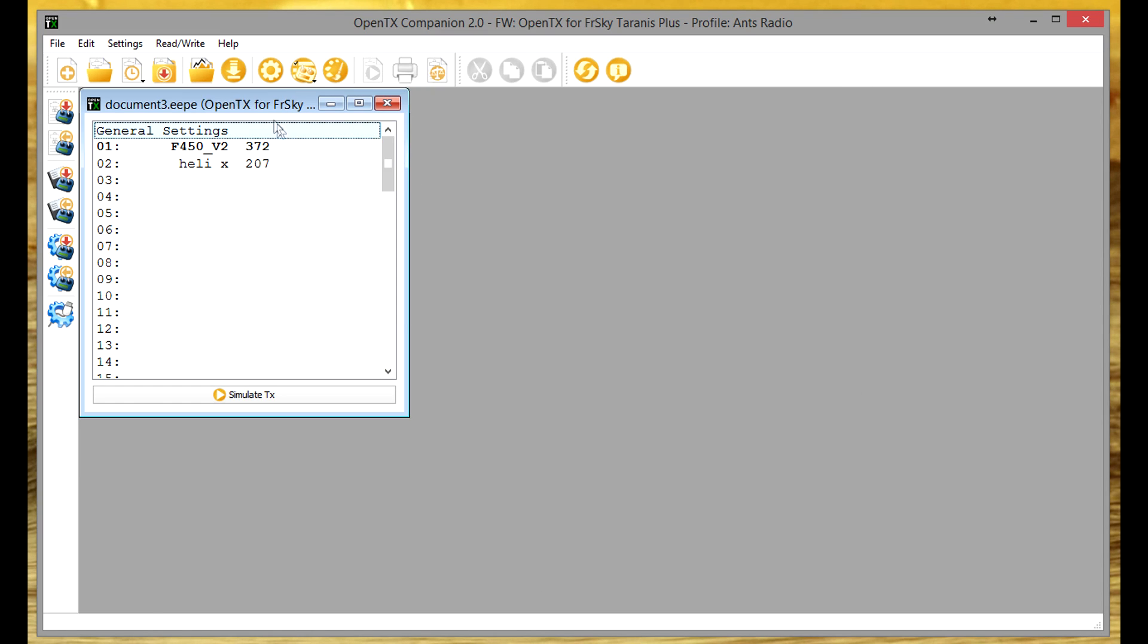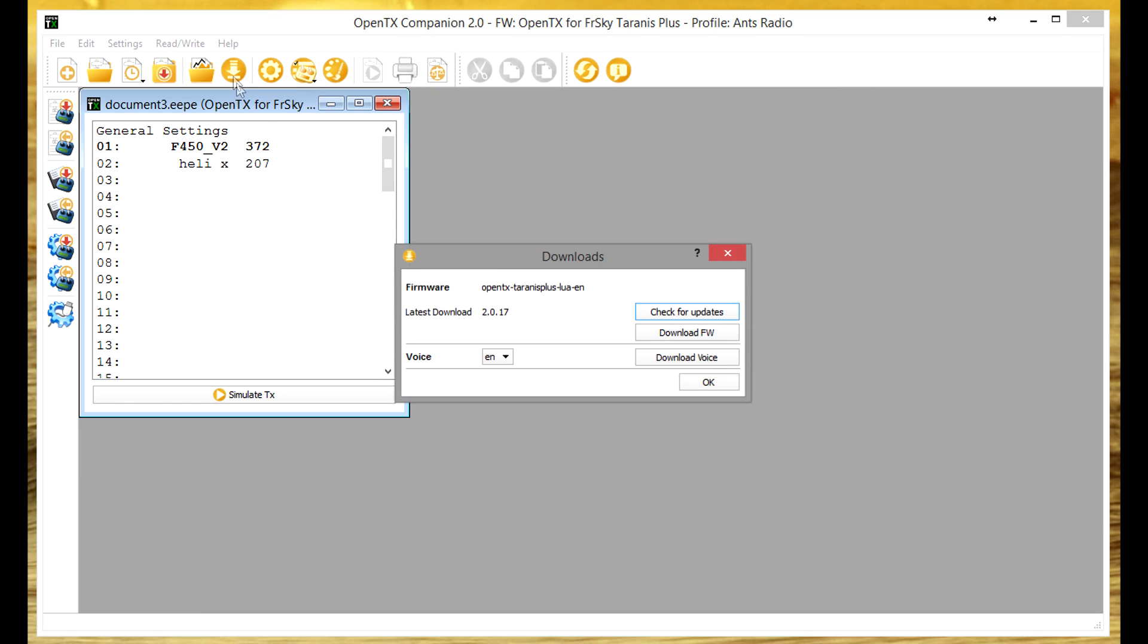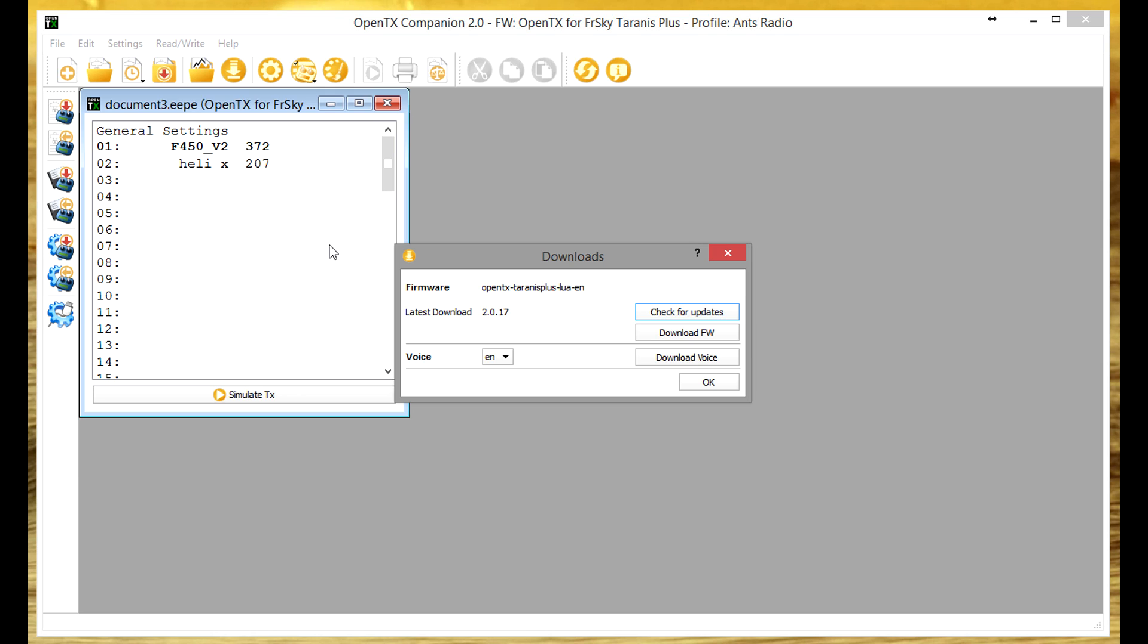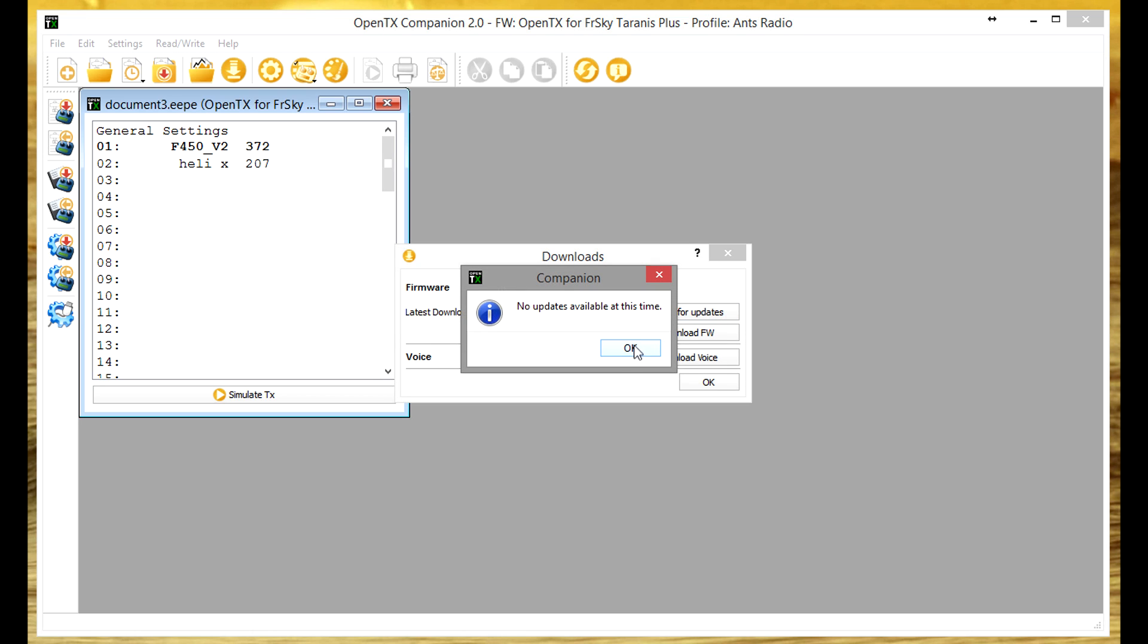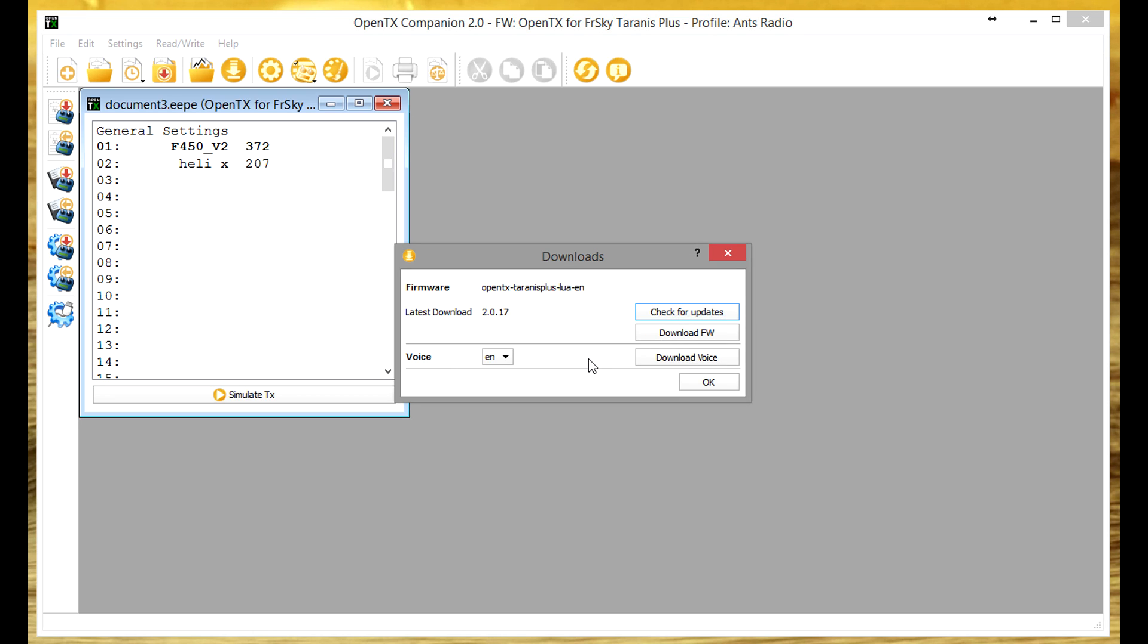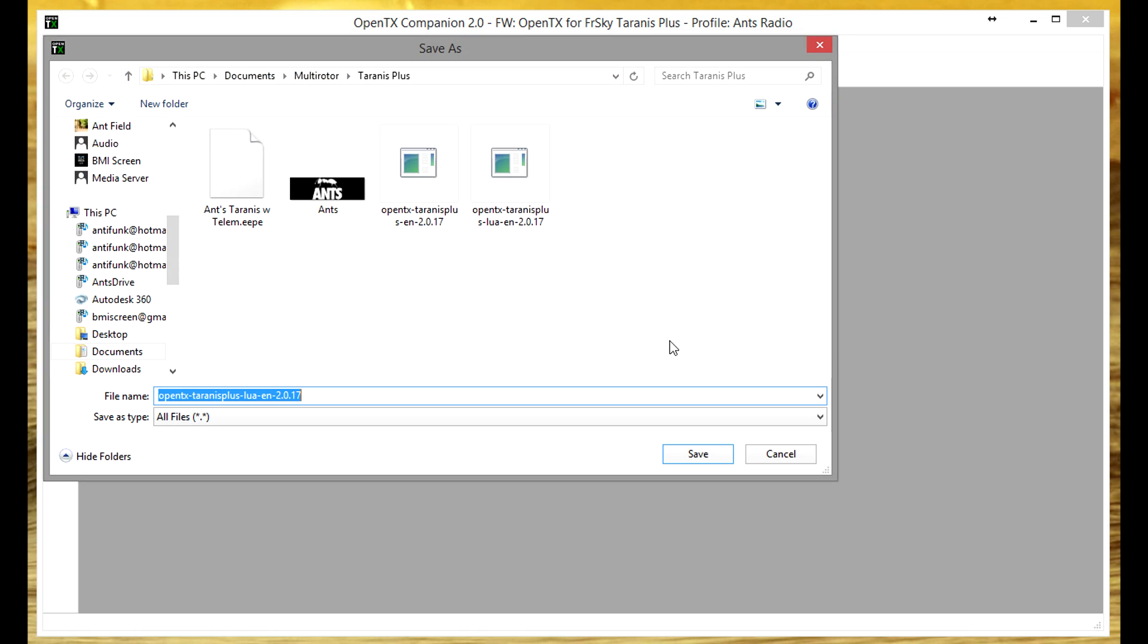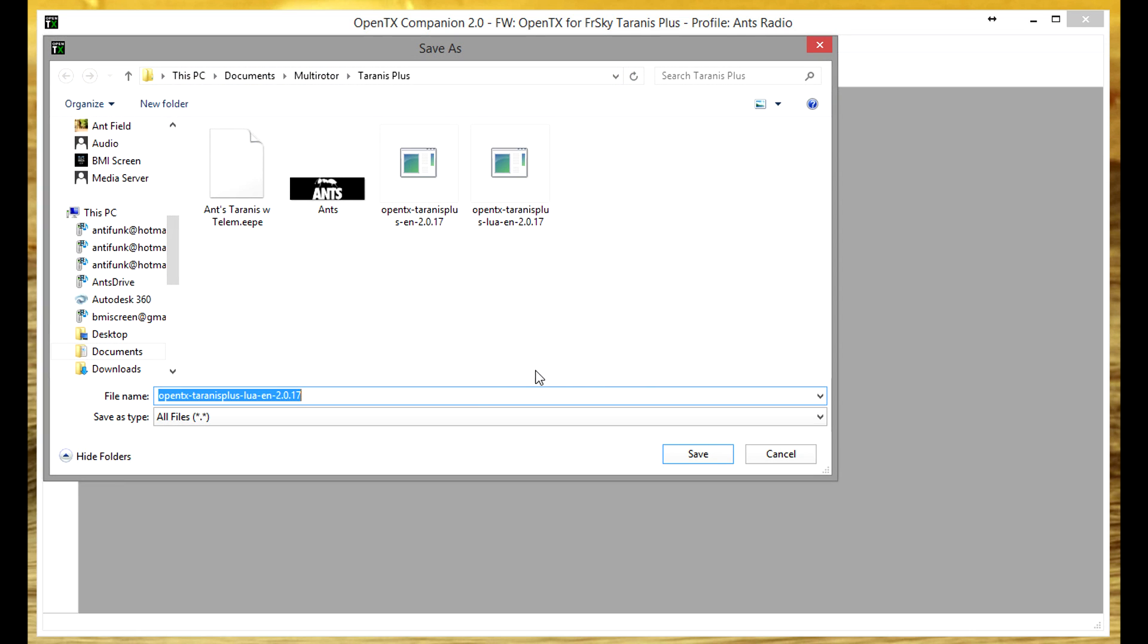Now the next thing we need to do is actually download a firmware. So you click this download button and then click check for updates. It's saying no updates are available at this time because I've already updated before I did this tutorial. Otherwise it's 2.0.17 that's the latest one.